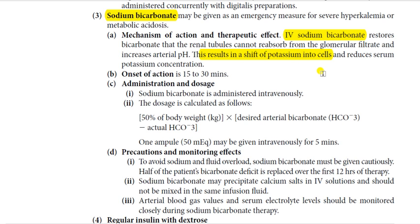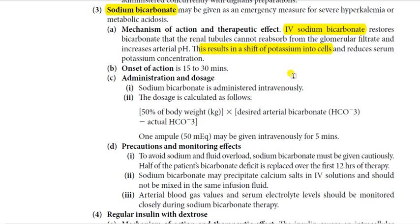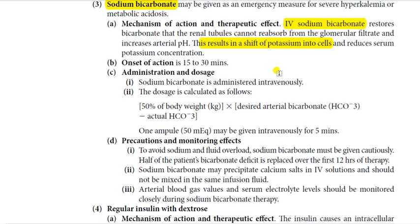When potassium shifts into the cells, serum potassium concentration will automatically start to decrease. The onset of action of sodium bicarbonate is 15 to 30 minutes.